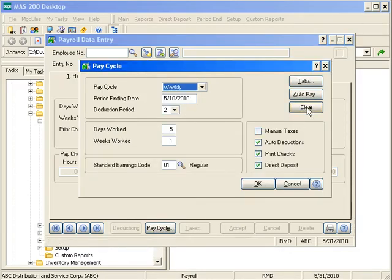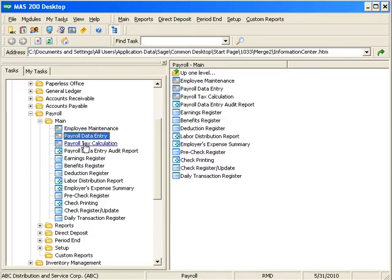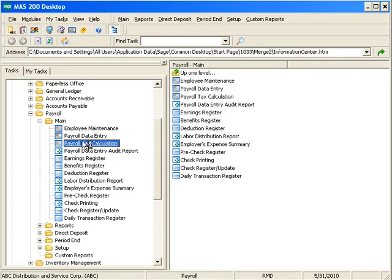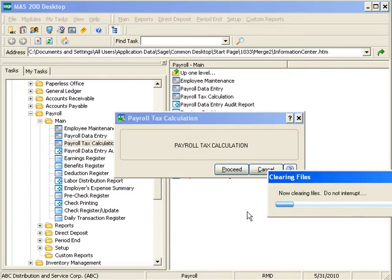If you've entered numerous employees and realize you made a mistake, you can go back to the pay cycle and hit the clear button to clear all payroll entries — useful if predefined information was incorrect. I'll cancel out of that and assume this one employee was our only record for the week. Closing the window, I'll now generate the payroll tax calculation. You cannot move forward to any of the other registers under the payroll main folder unless you run the payroll tax calculation — even for a manual check entry.